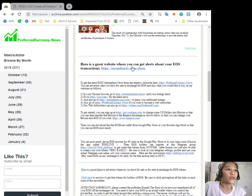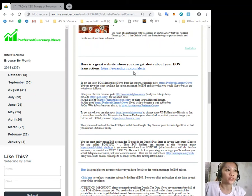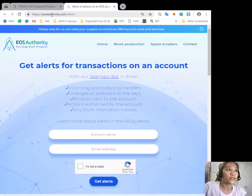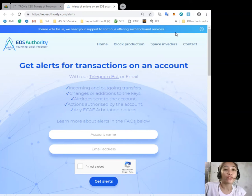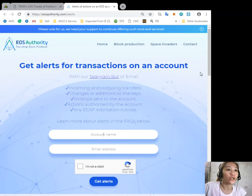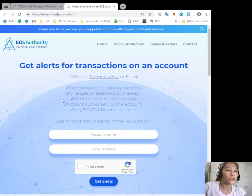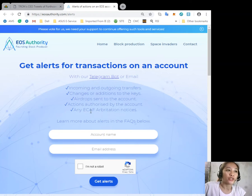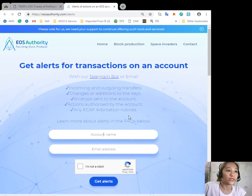Here is a great website where you can get alerts about your EOS transactions. At eosauthority.com/alerts you can get alerts for transactions on an account, such as incoming and outgoing transfers, changes or additions to the keys, airdrops sent to the account, actions authorized by the account, or any ECAF arbitration notices.